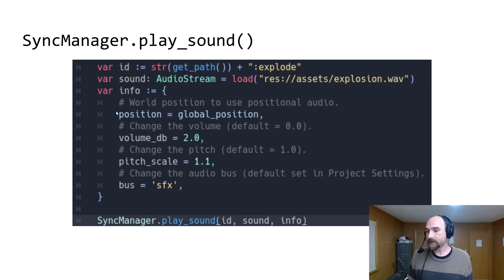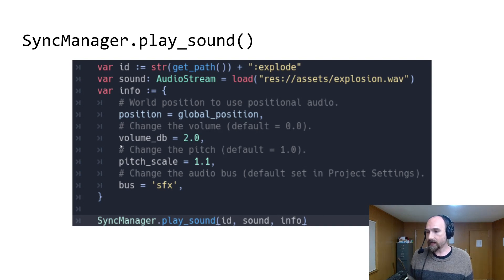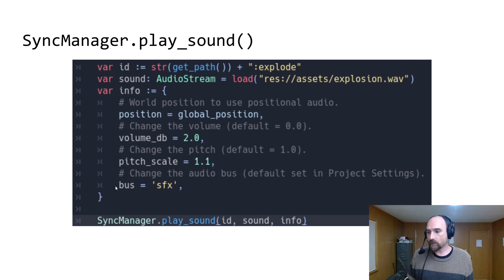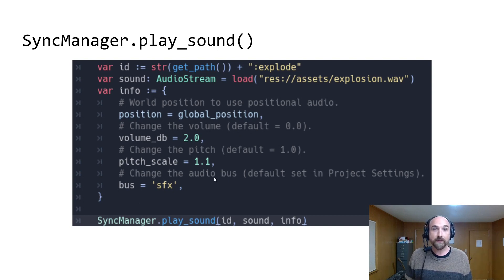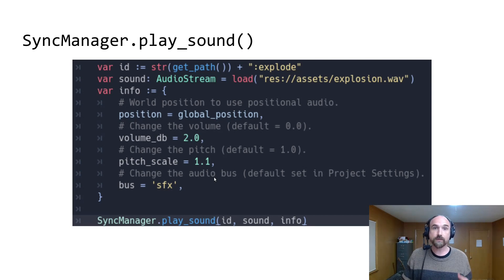But if you pass in a position, it'll use 2D positional audio. You can change the volume or pitch, and you can set which audio bus will be used. The default audio bus for sound effects can be configured in project settings for the rollback add-on.